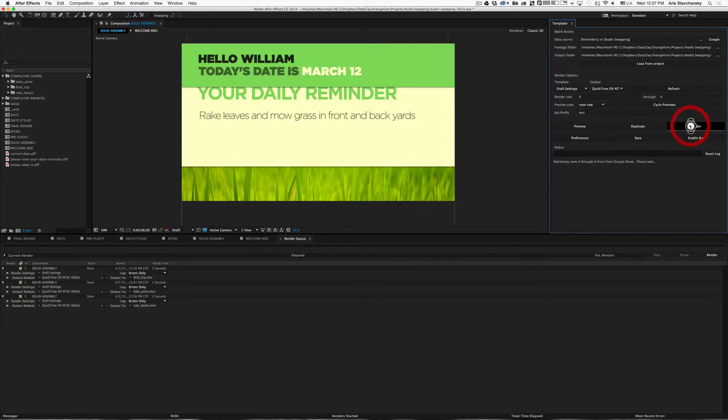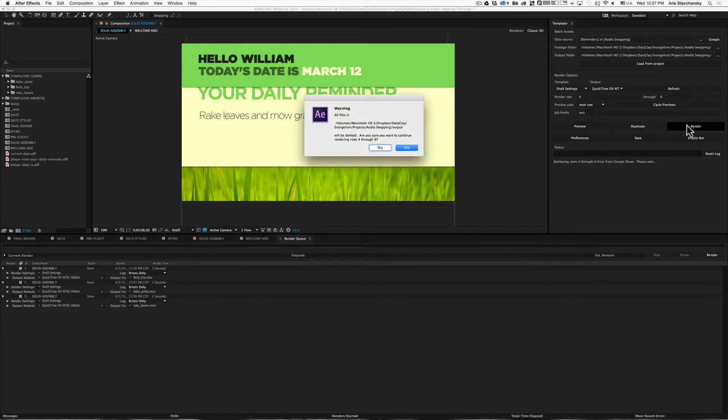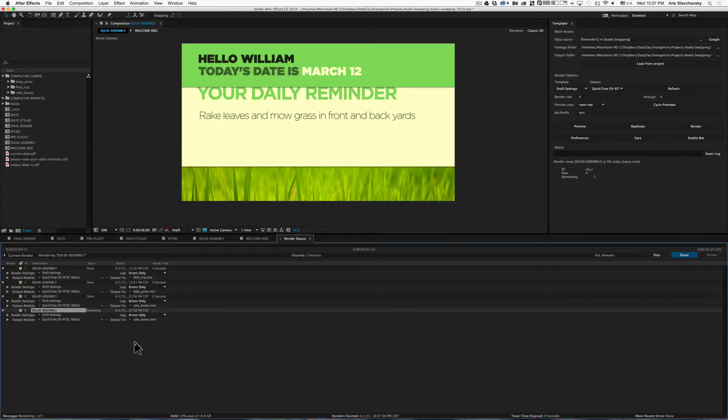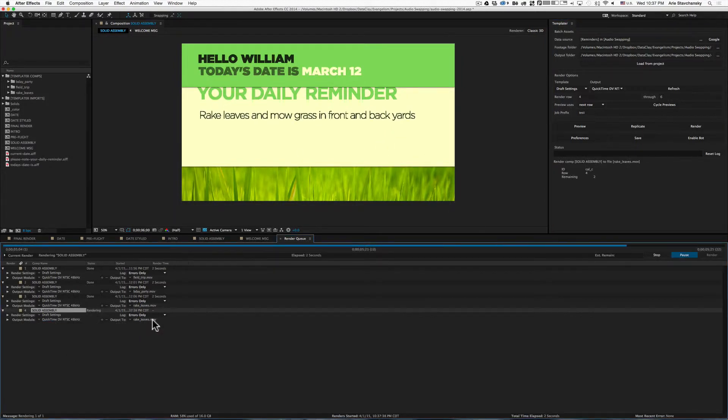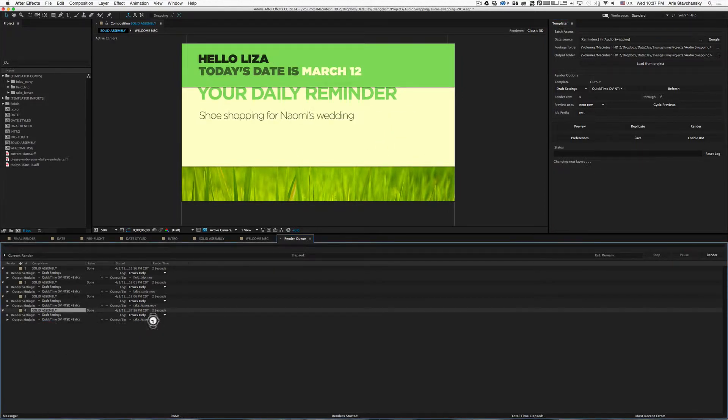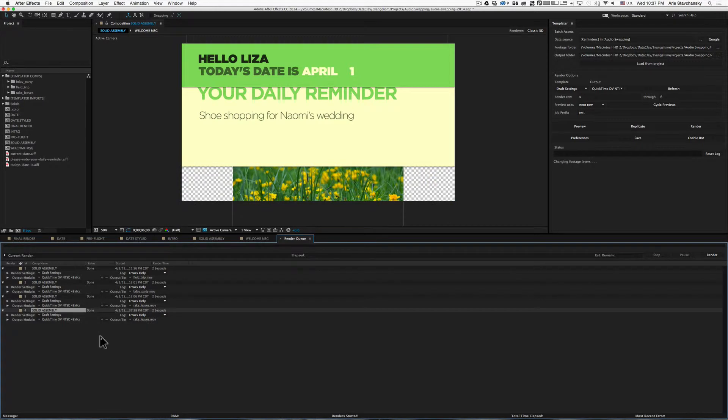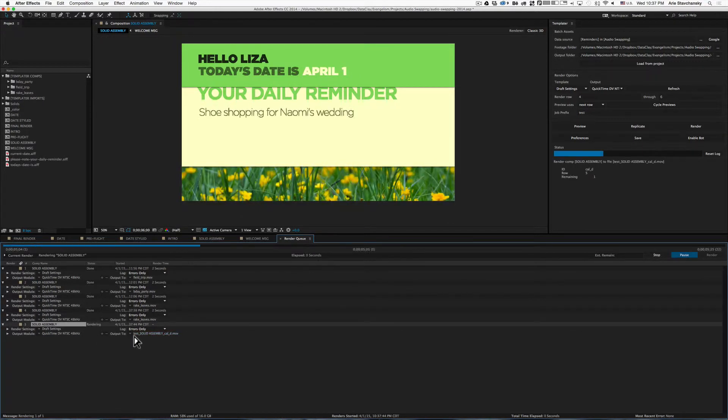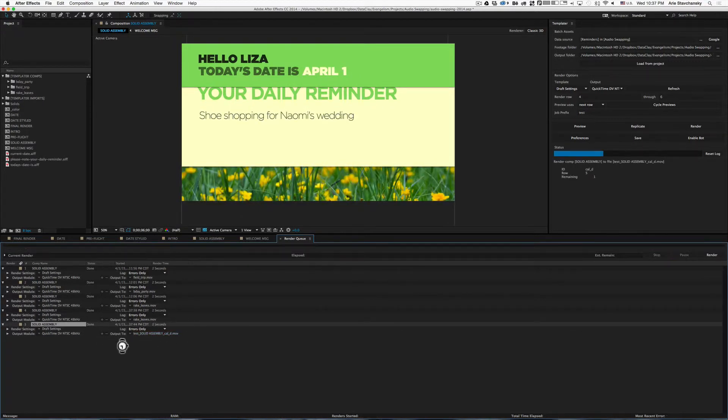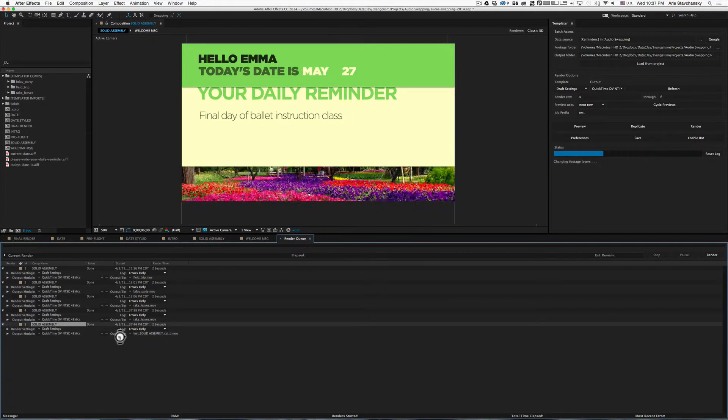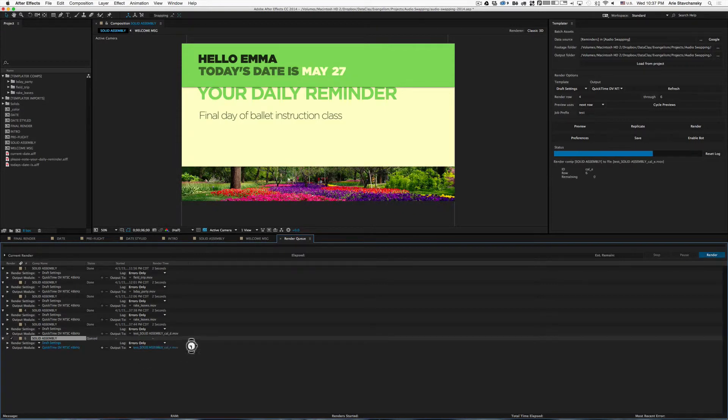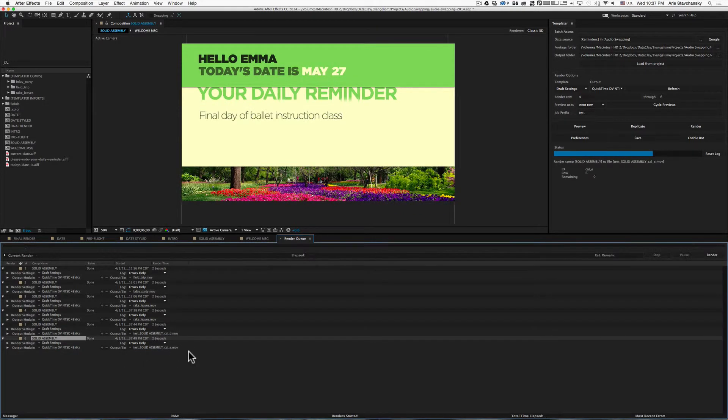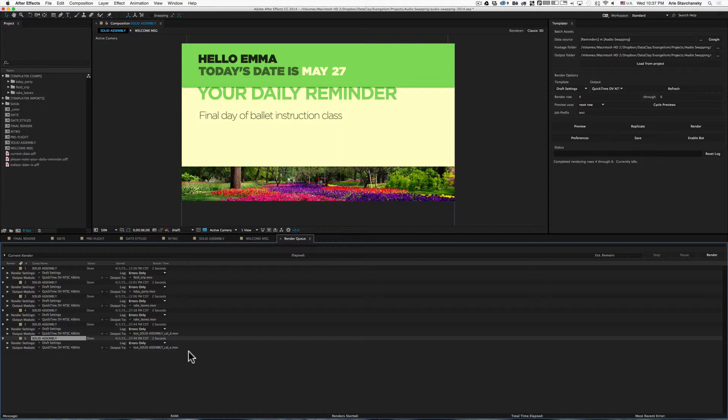Let's take a look at the render queue, and you'll see that row 4 does have rakeleaves.mov, but row 5 doesn't have anything. So what Templater does is it reverts to the old way of devising the output file name. So you don't have to stress whether or not you have a value inside an output column, even though the output column is in your spreadsheet.